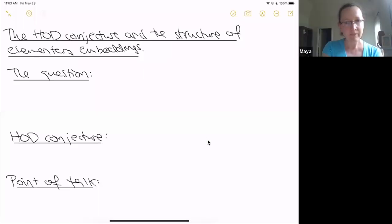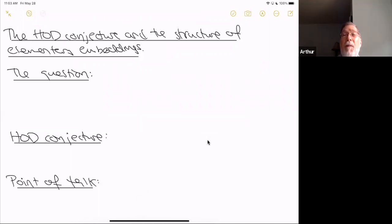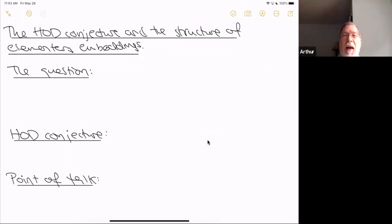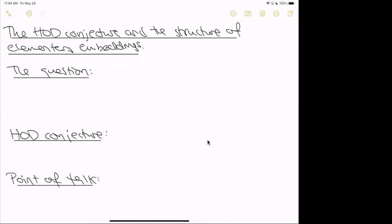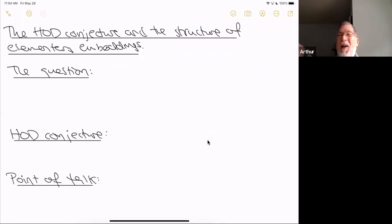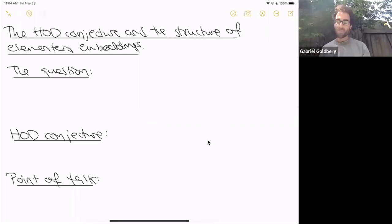It's my pleasure to welcome everybody to the CUNY Set Theory Seminar. We're very pleased to have as our lecturer today Gabe Goldberg of the University of California at Berkeley, and he will speak to us about the HOD conjecture and the structure of elementary embeddings.